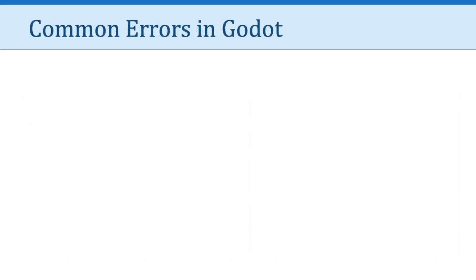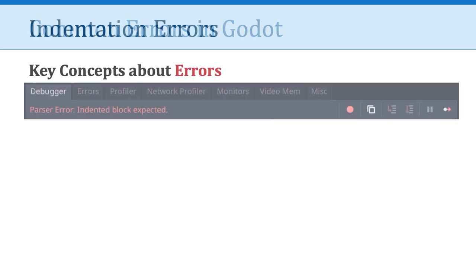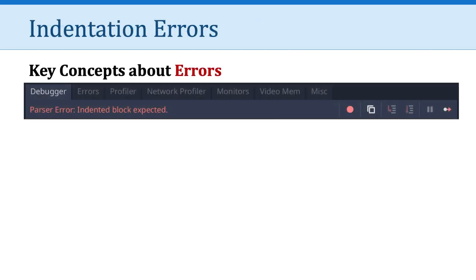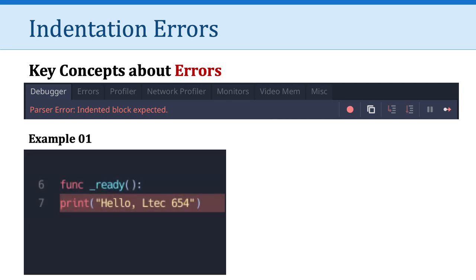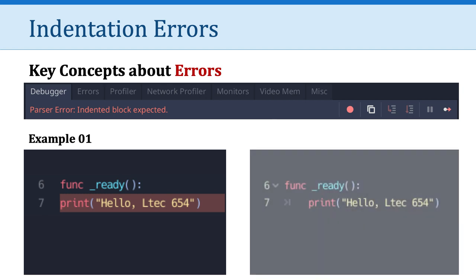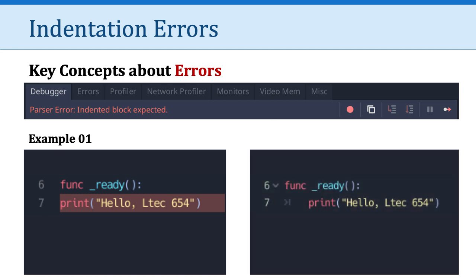Now, this brings us to thinking about learning from common errors in Godot. And I know many of you have experienced these. So one of the most common errors is an indentation error. It says parser error indented block expected. So what would cause that? Well, here's an example of a function in line six named ready. And it has one line of code in it, a print statement. But the problem, of course, is that line seven, which is highlighted in red because that's causing the error, is not indented. And so Godot's trying to tell you I was expecting an indented block of code. And that's how that error is resolved.